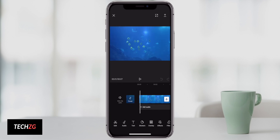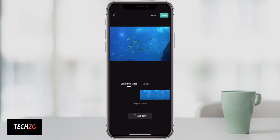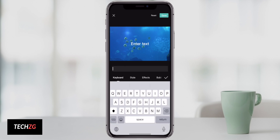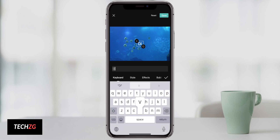Before we get into the first one, if you want to know how to use them or some more information, check out the links in the description below. Let's get into the first one, which is Villo.